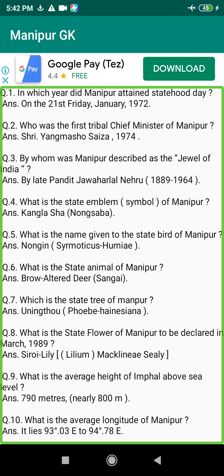Q61. Which is the first club in Manipur? Answer: Victoria Club 1910, or Imphal Lions Club, Manipur Branch.